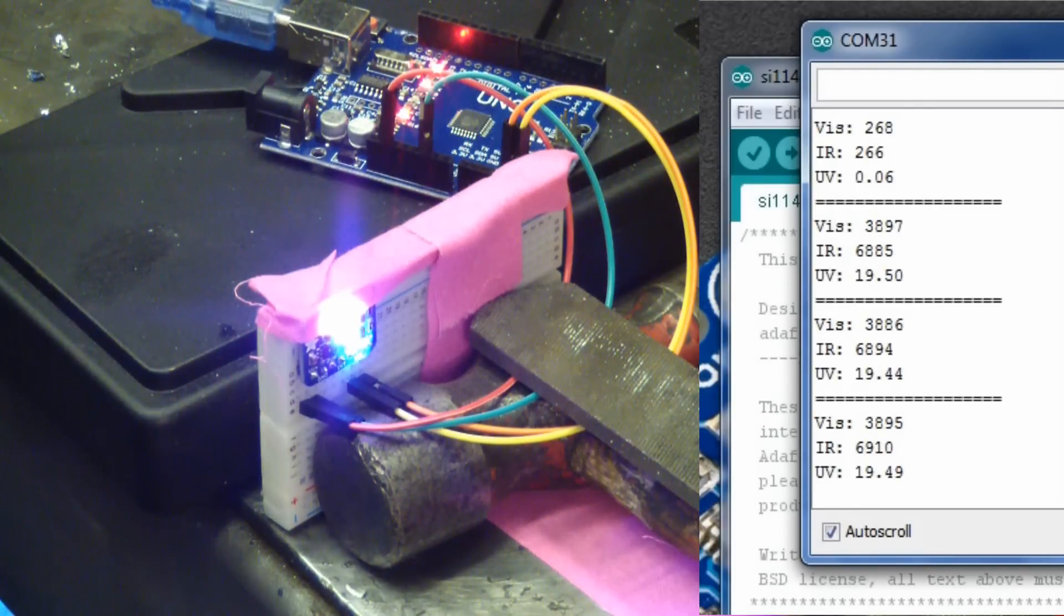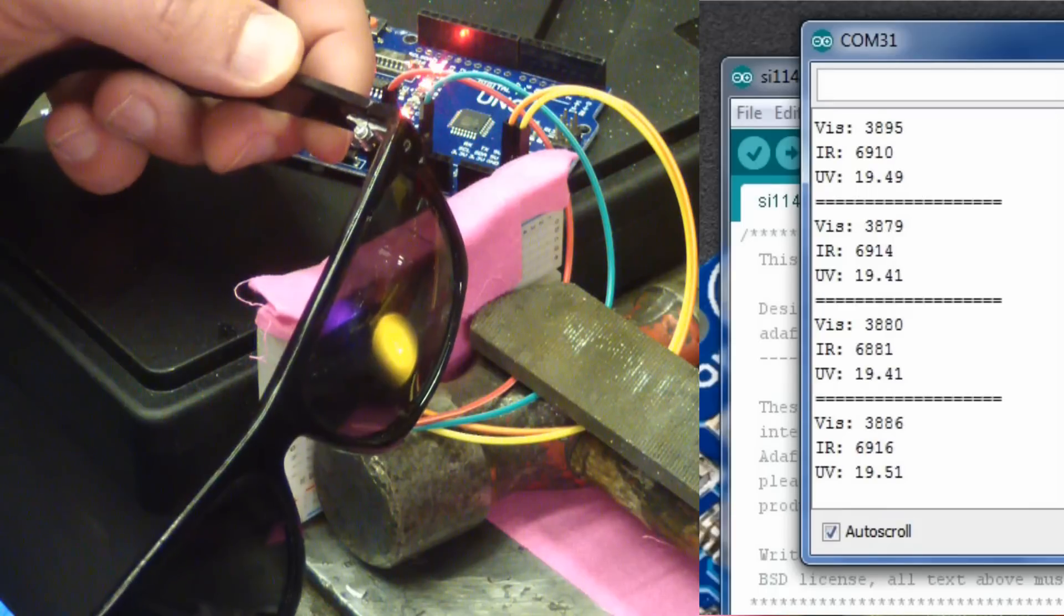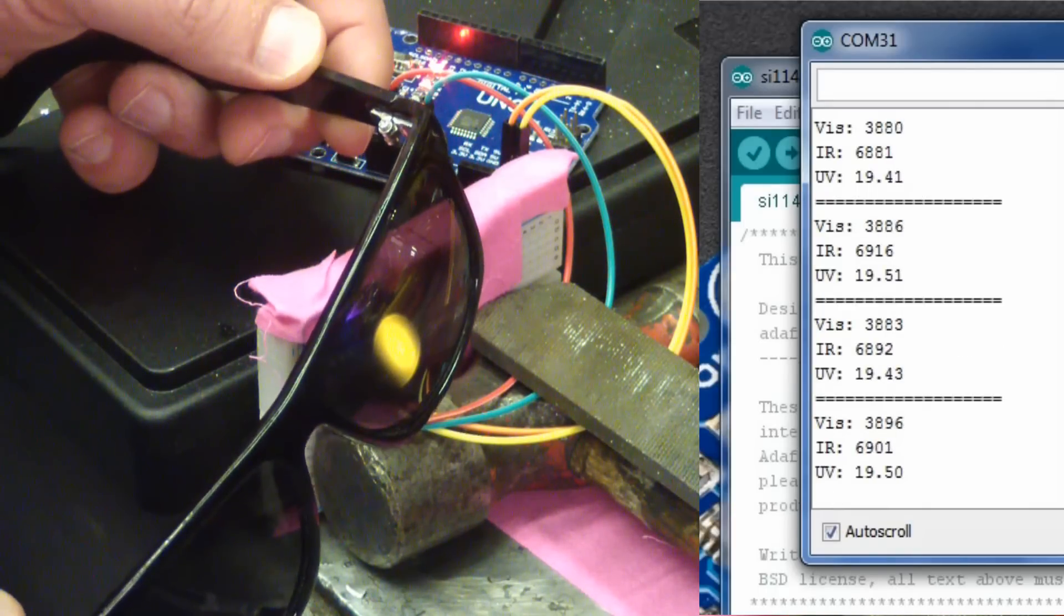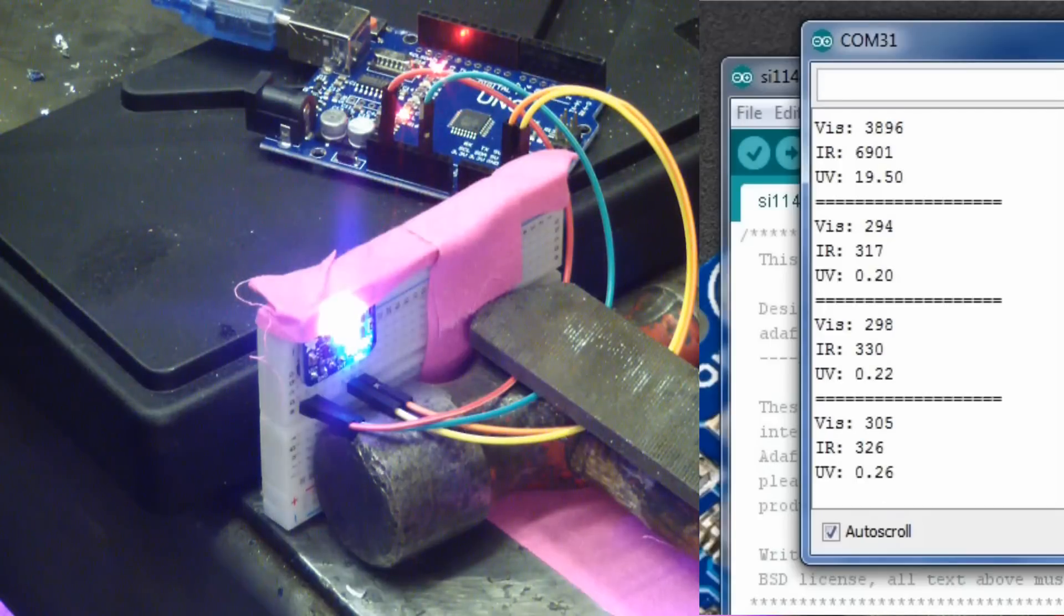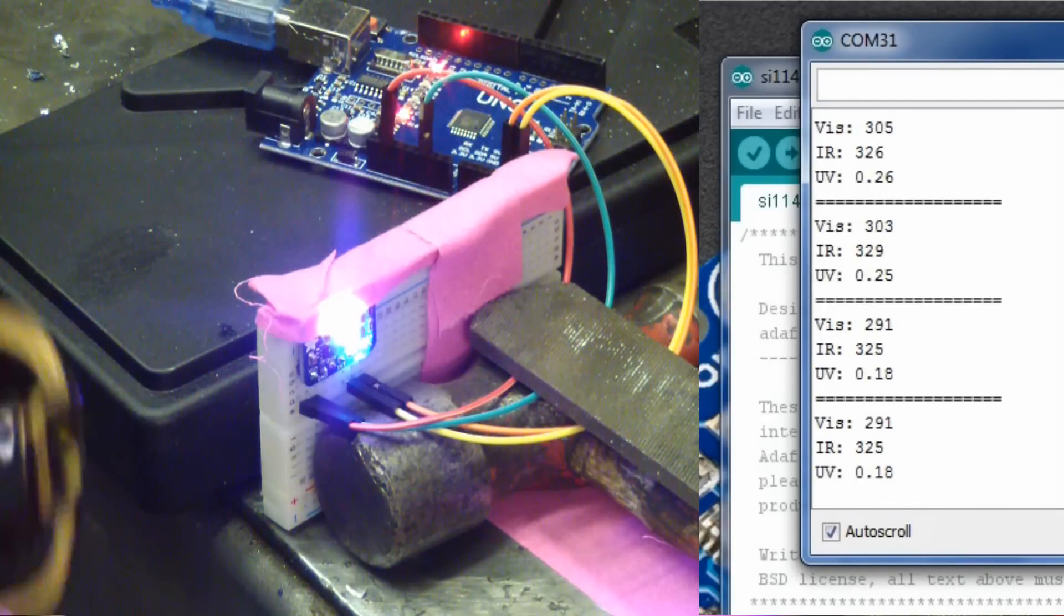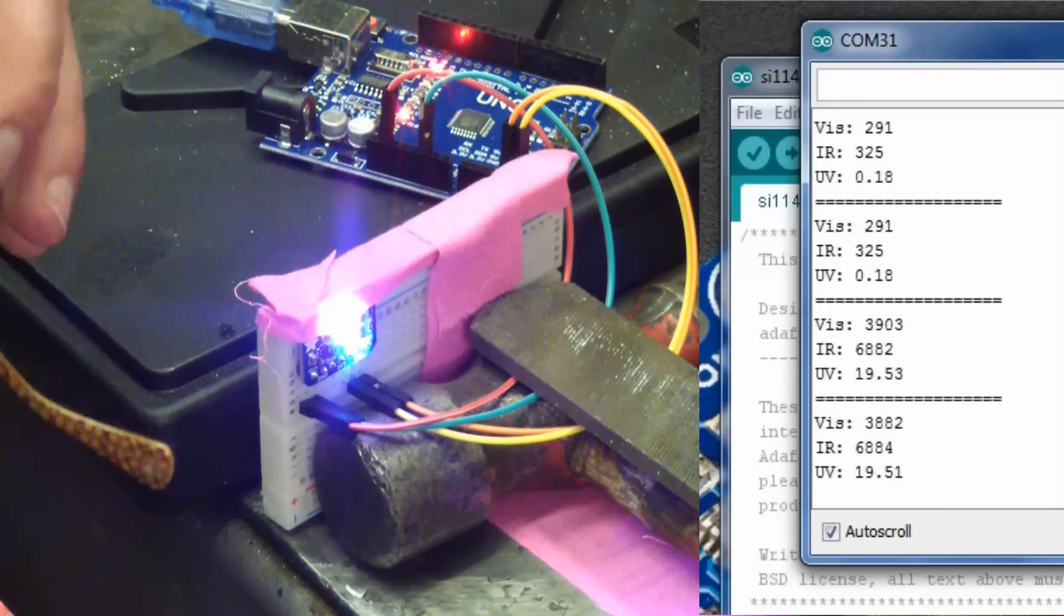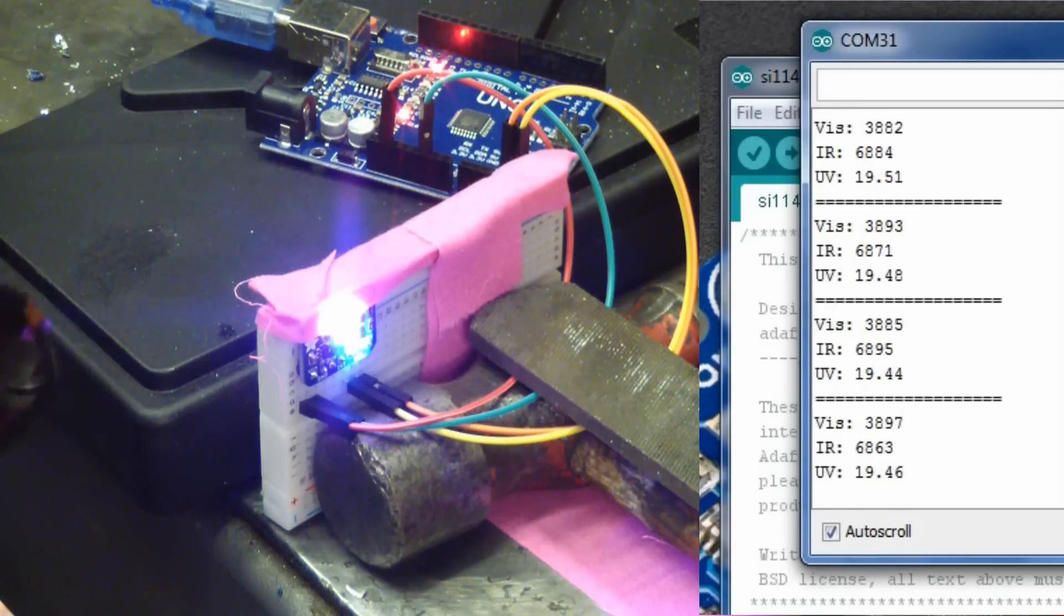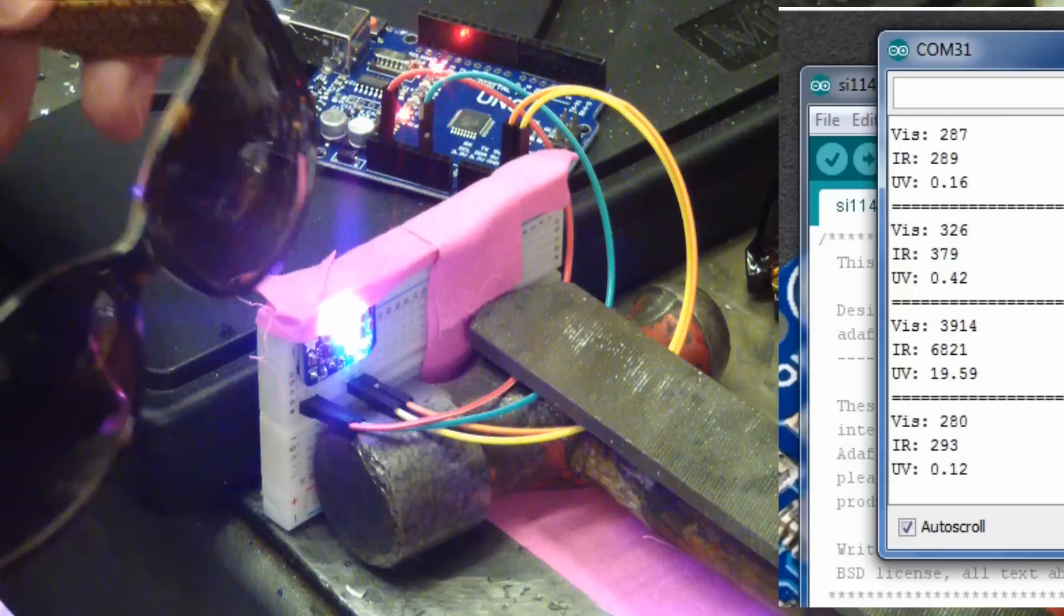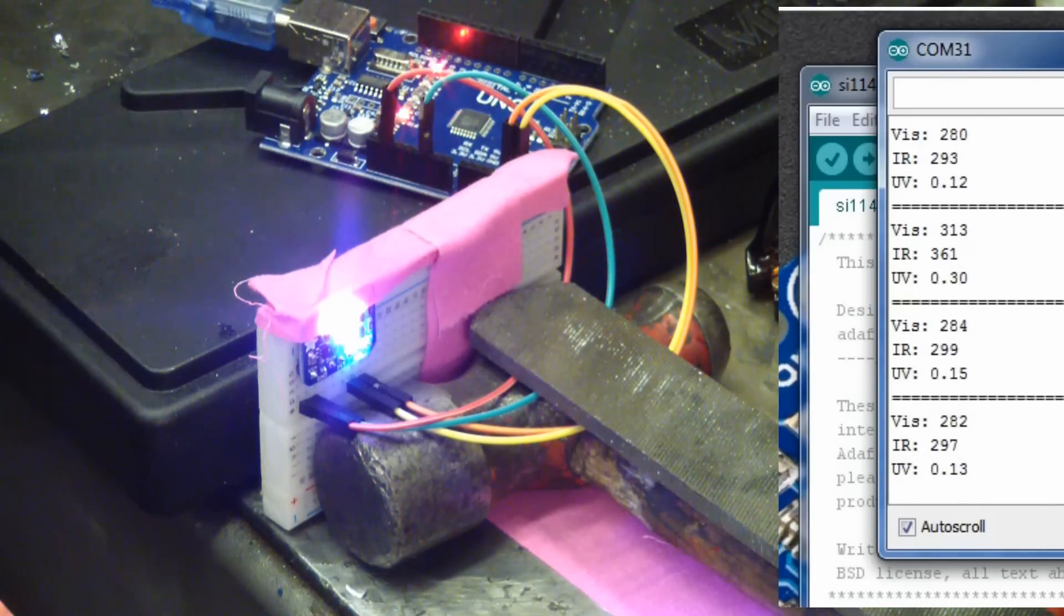So here's some twenty dollar drugstore ones. Those are good too. Point two, point eighteen. Here we got my wife's old Coach ones. She spent a pretty penny on these. I think these were like a hundred bucks at Costco. So those are great. Point one five.